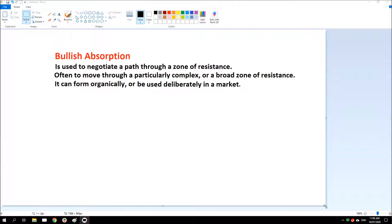Hello again, thanks for joining me. This week we'll look at a principle called bullish absorption. Bullish absorption is used to negotiate a path through a zone of resistance. Often it is used to move through a particularly complex or broad zone of resistance, and it can form organically or be used deliberately in a market.